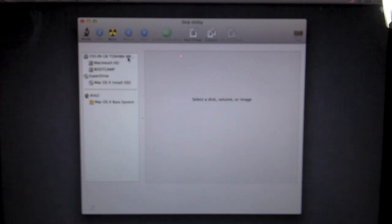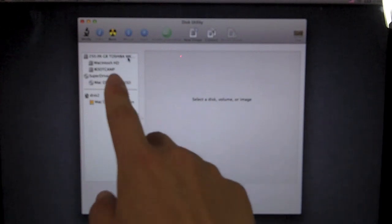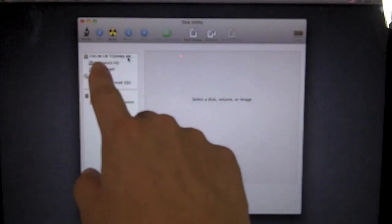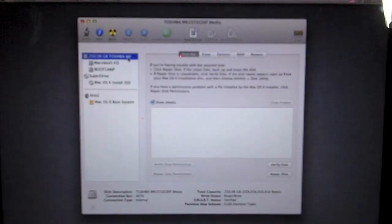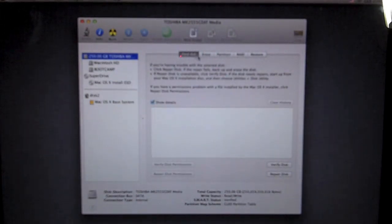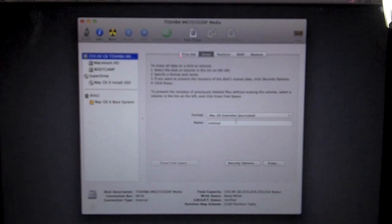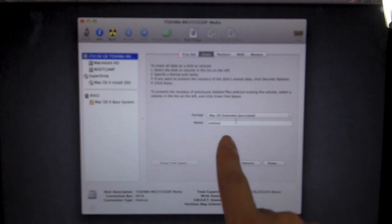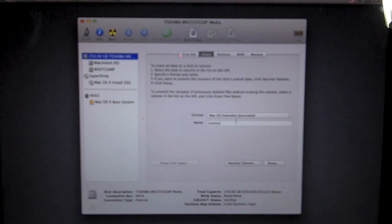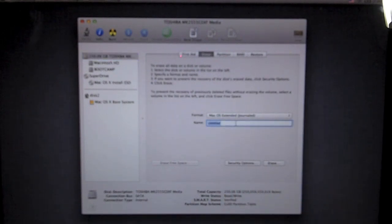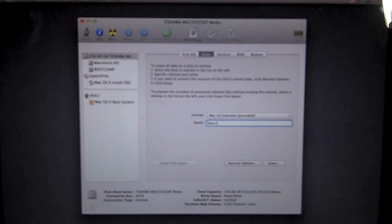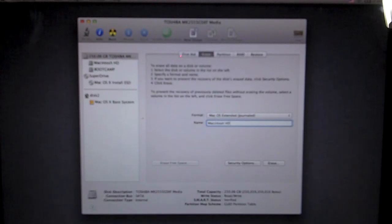So we are first going to select the top hard drive here, which is the internal drive. We will go over to this tab where it says erase, and you want to make sure it says Mac OS extended journal. That's just how it works best. I'm going to name this Macintosh HD, as I normally have.